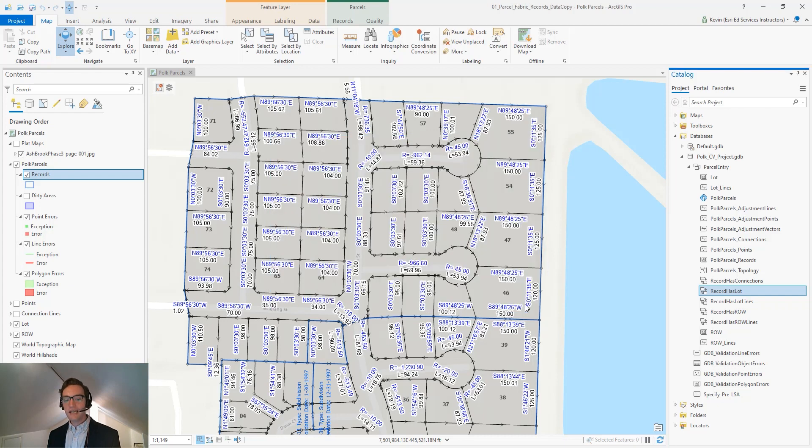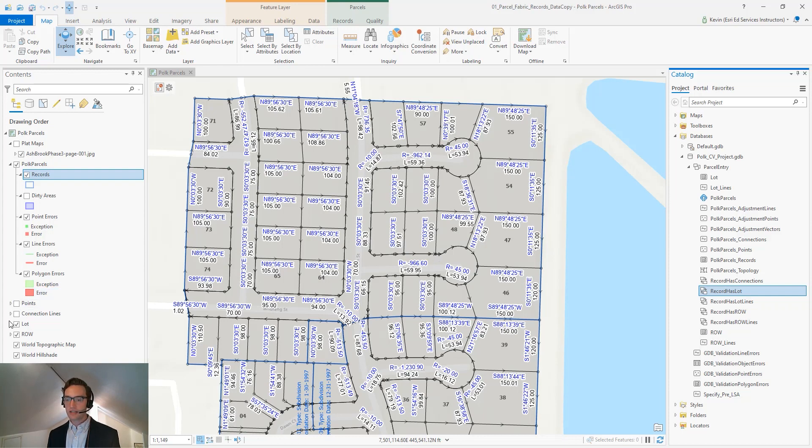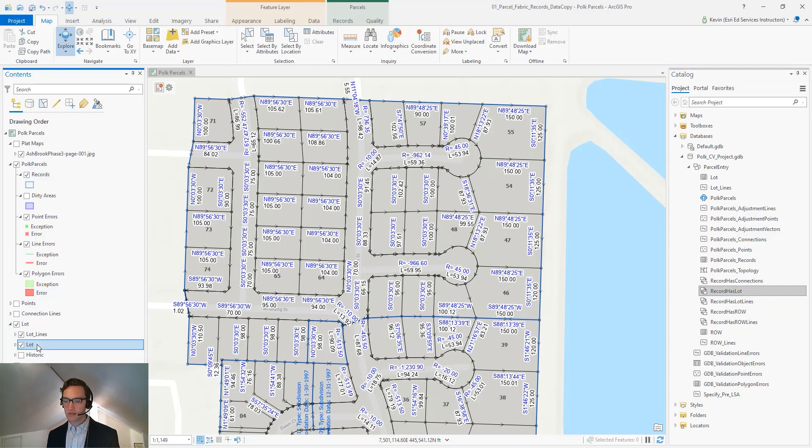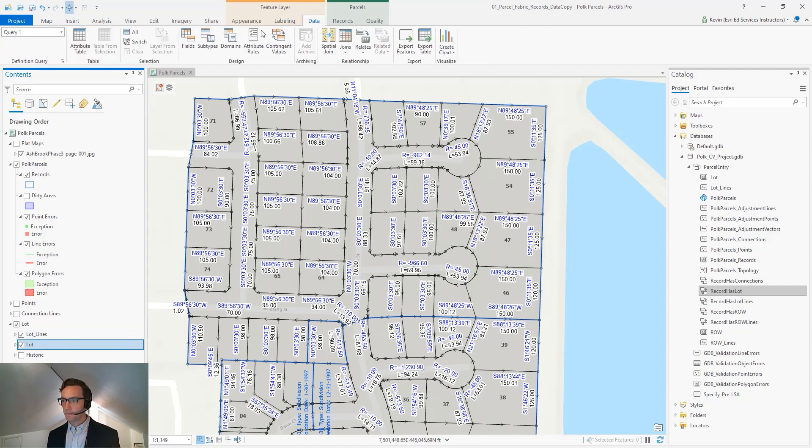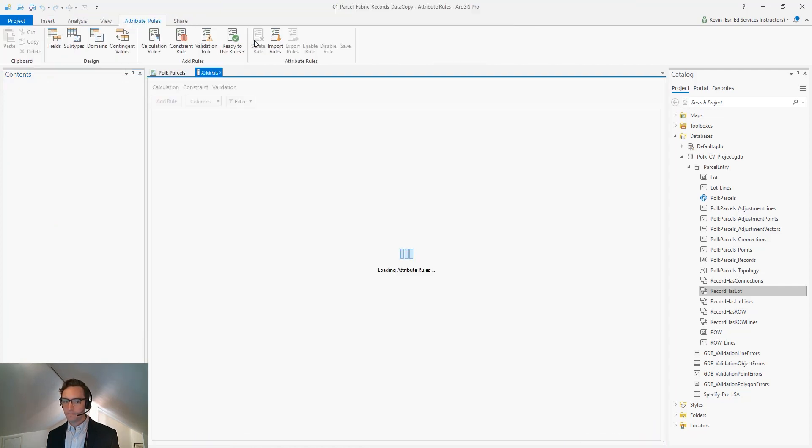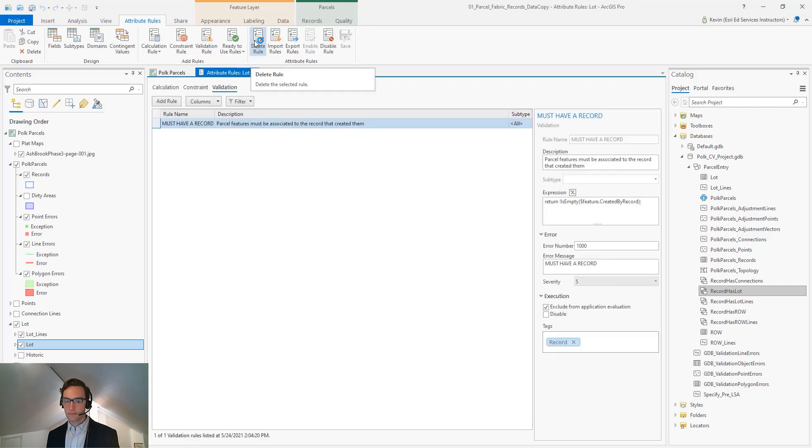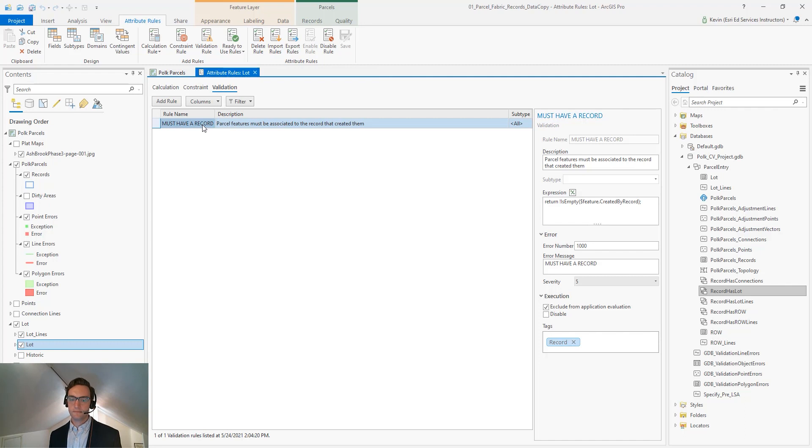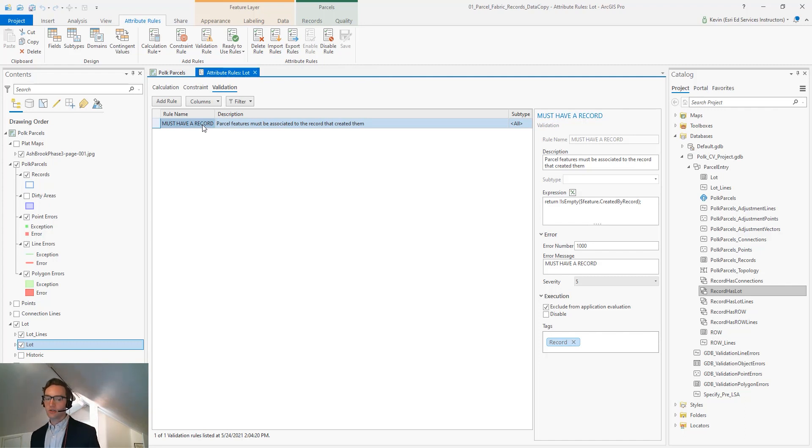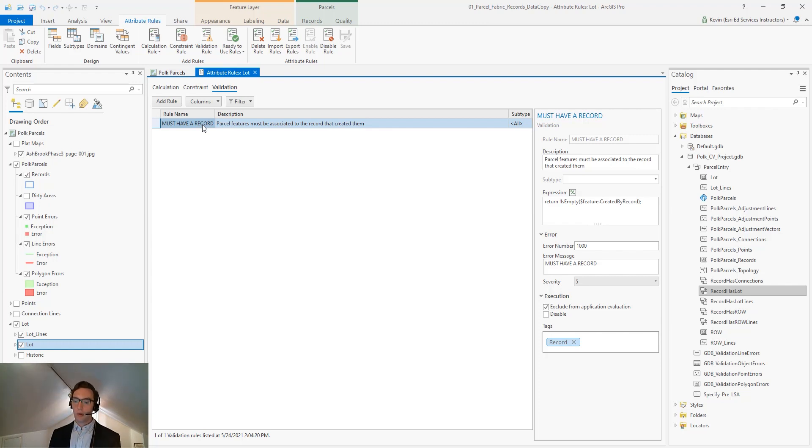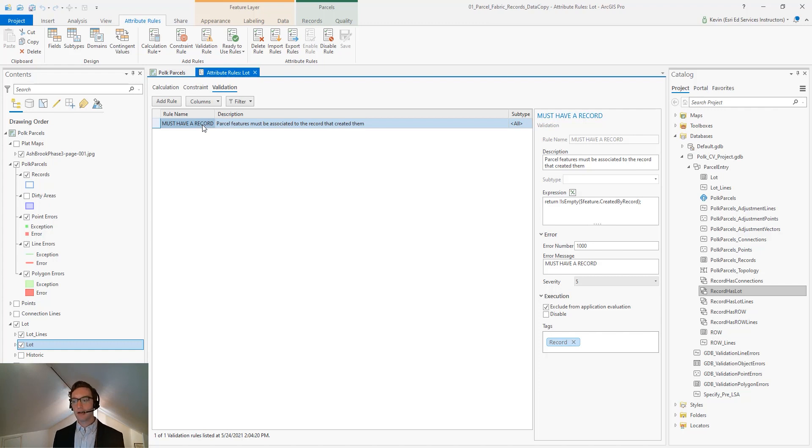The second mechanism is through the Must Have a Record attribute rule that gets stored on components of our parcel types such as our parcel polygons. This Must Have a Record rule is a validation rule and it will appear when we inspect or correct our errors. Every parcel, both the polygon and the line, need to have a record associated with it.